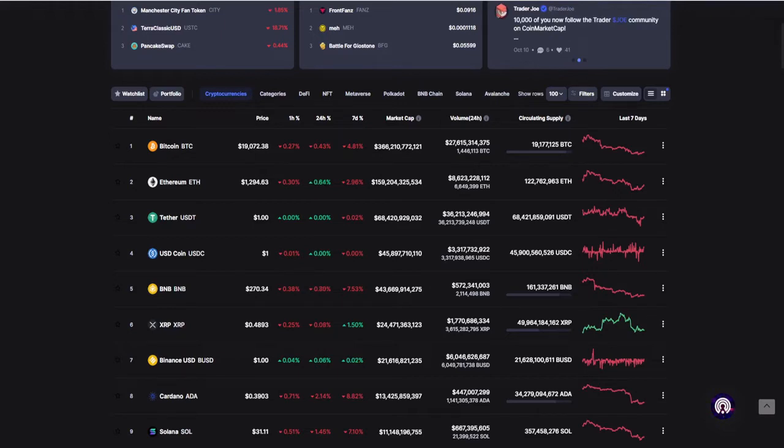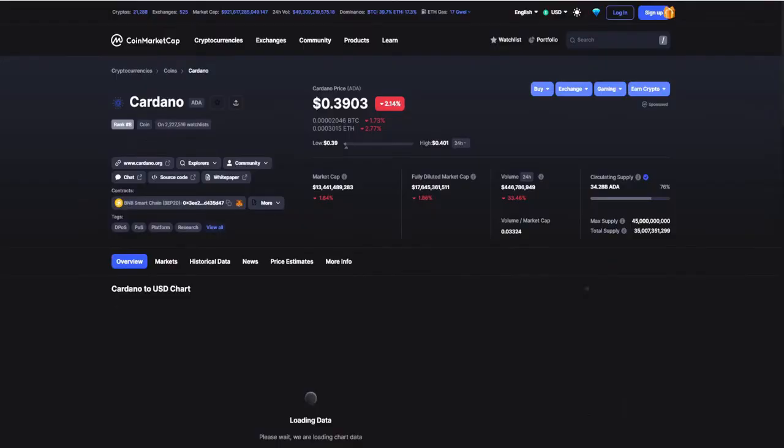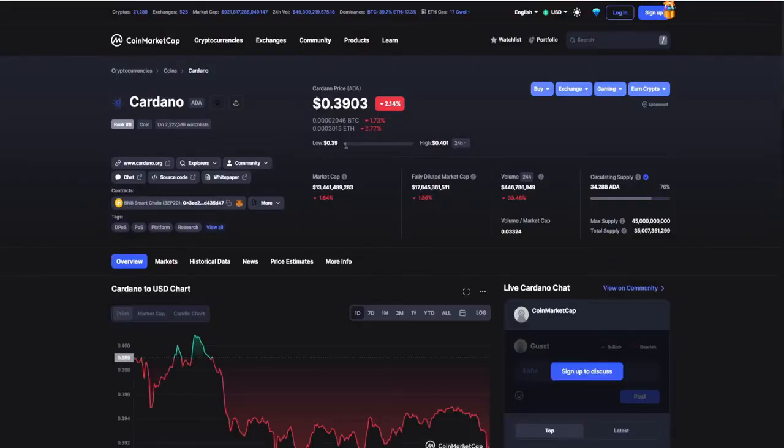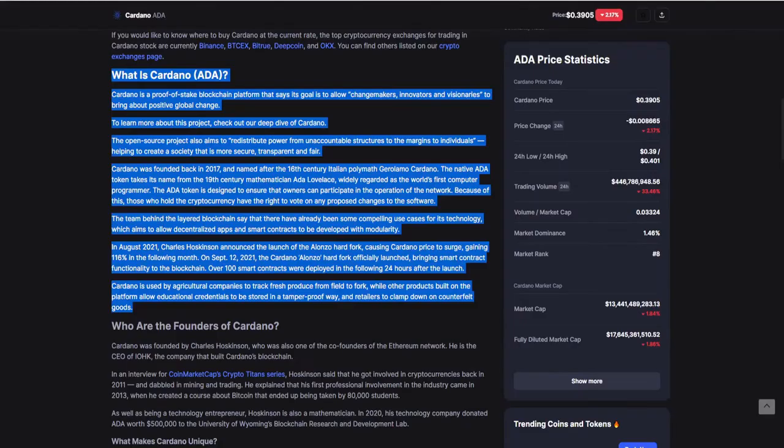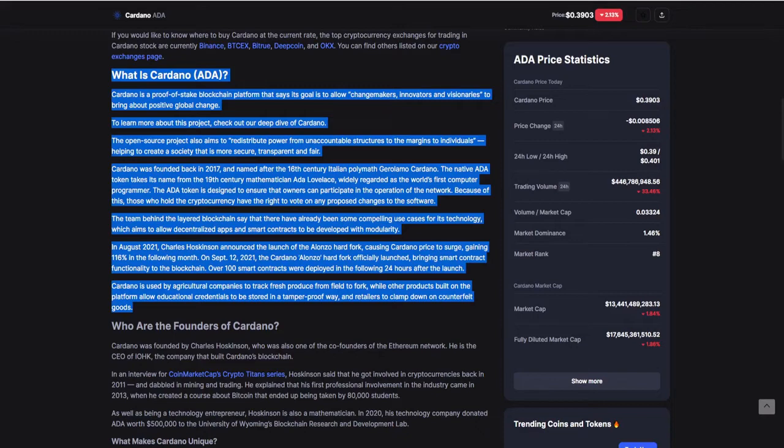Currently the circulating supply of Cardano is just over 54 billion tokens, currently trading around the 59 cent mark. What is Cardano? Cardano is a proof-of-stake blockchain platform that says its goal is to allow changemakers, innovators, and visionaries to bring about positive global change. To learn more about this open source project, check out our deep dive of Cardano.